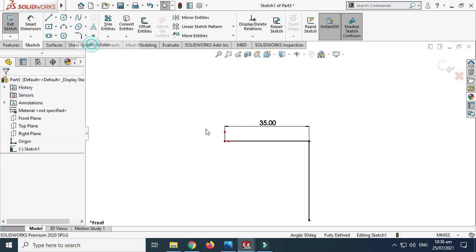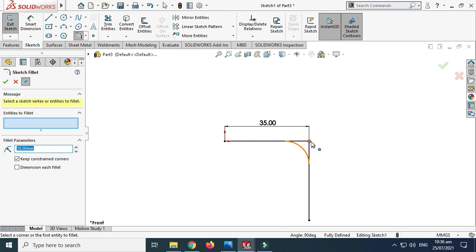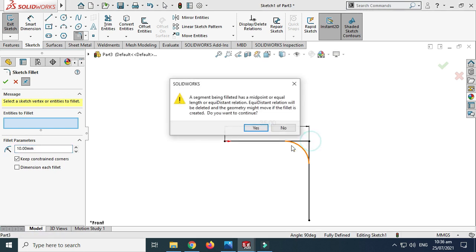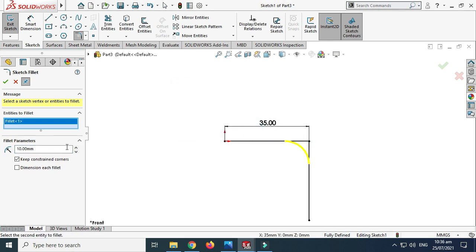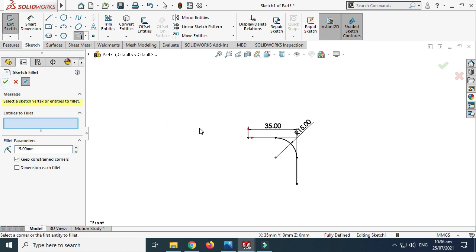Next I'll go to the Sketch tool — in fact I'll go to the Fillet tool — and I'll make a fillet of 15mm and select OK.